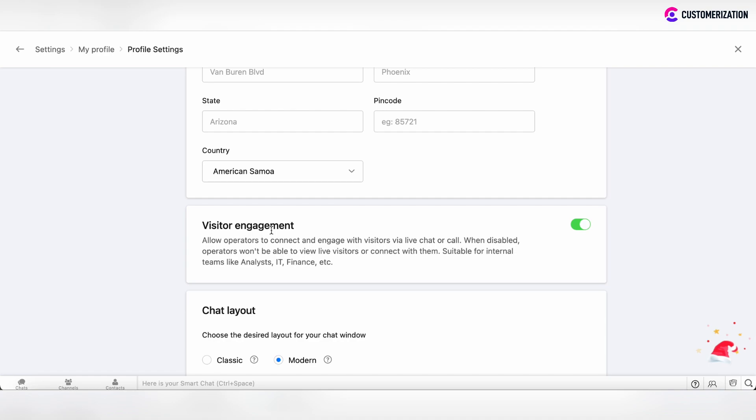The Visitor Engagement Permission section is also important. If you're a support operator who will engage with visitors live via chat or call, then this Visitor Engagement section should be enabled.